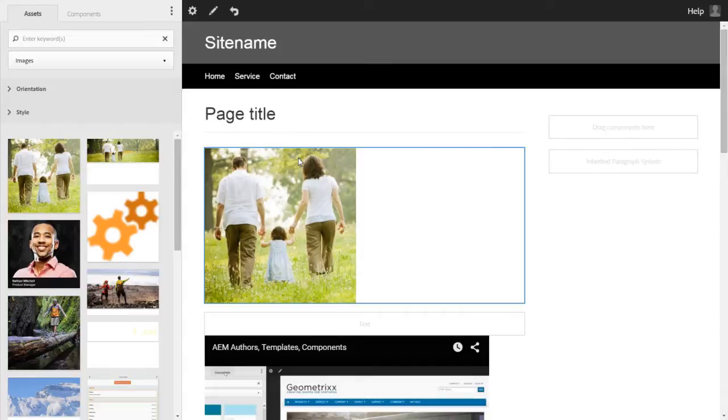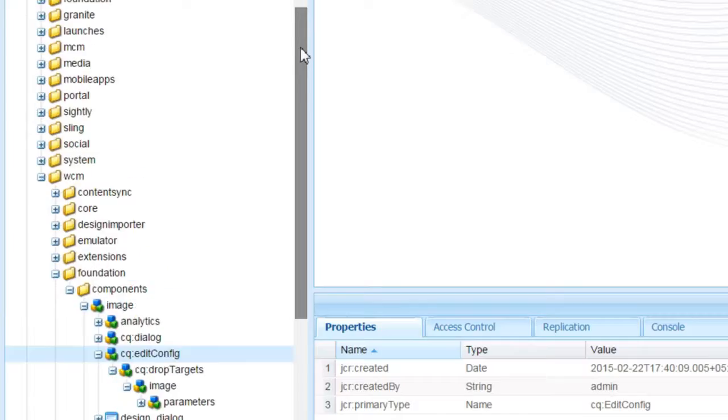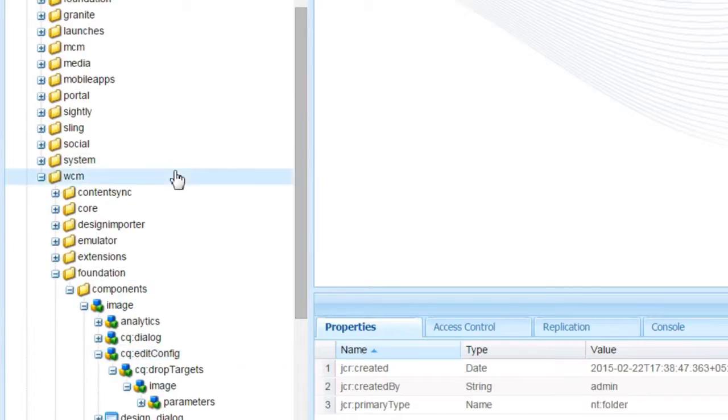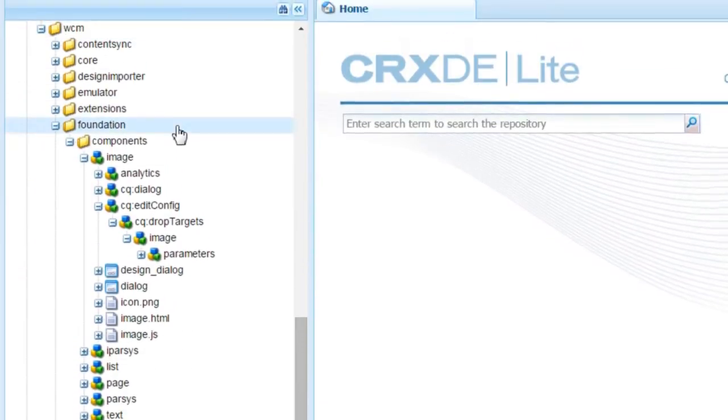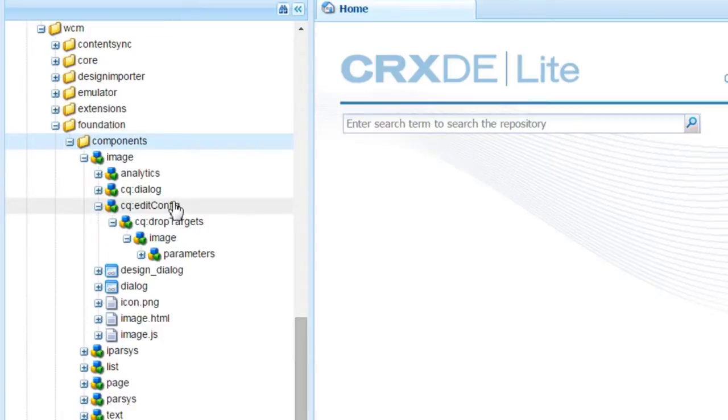Let us take a look at the image component using CRXDE Lite. We are in CRXDE Lite now. Let us go to libs, wcm, foundation, components and image. This is the component that we used.